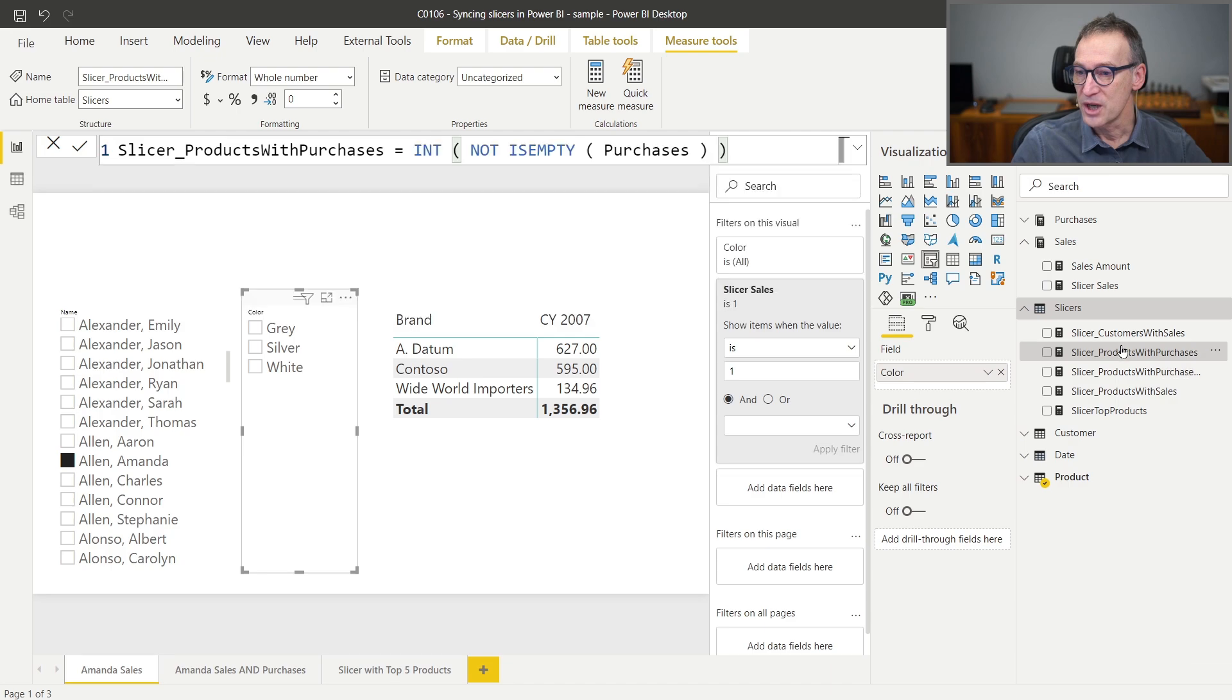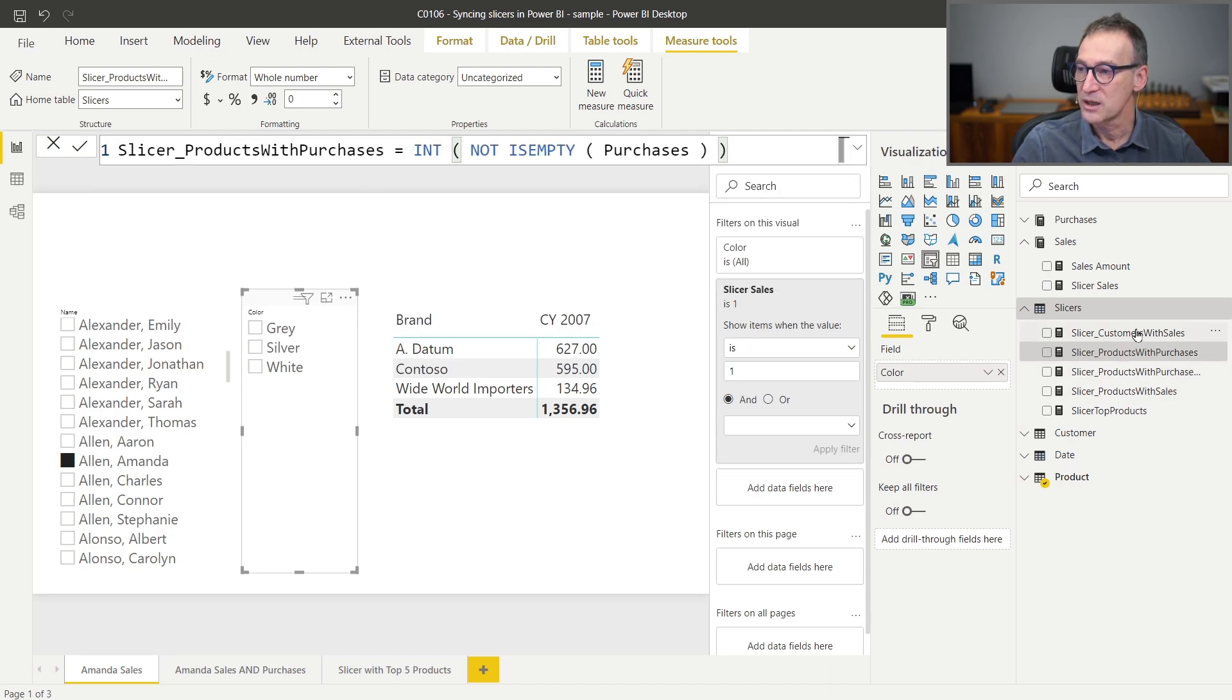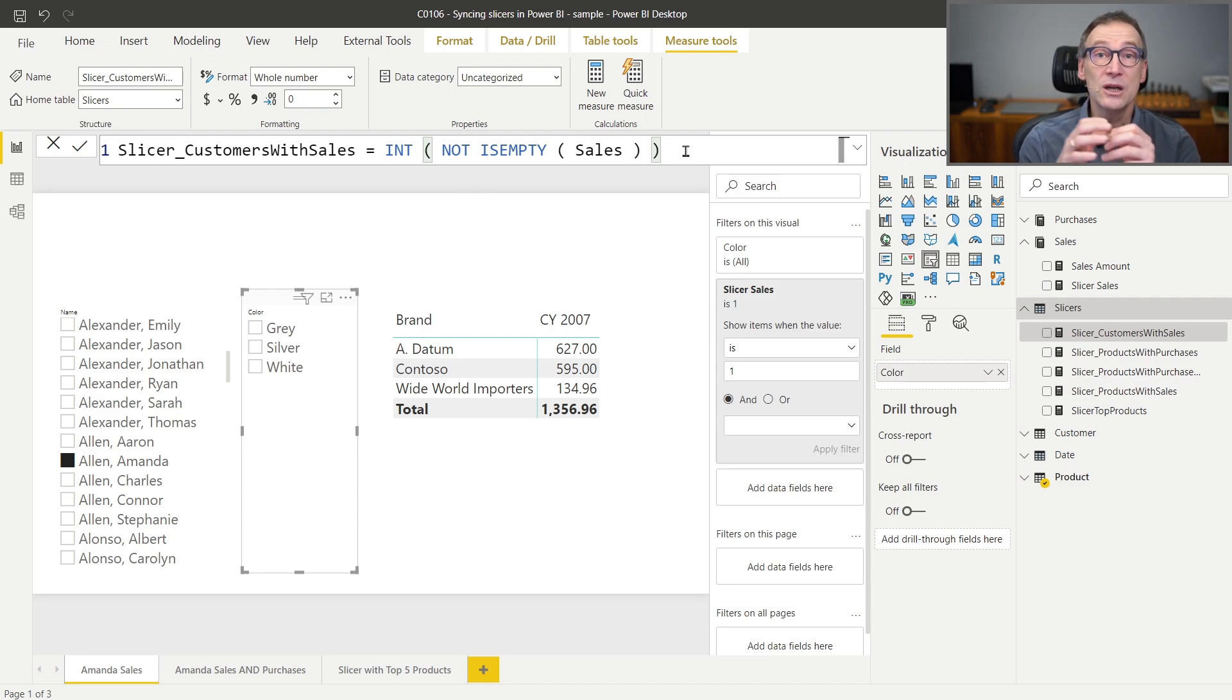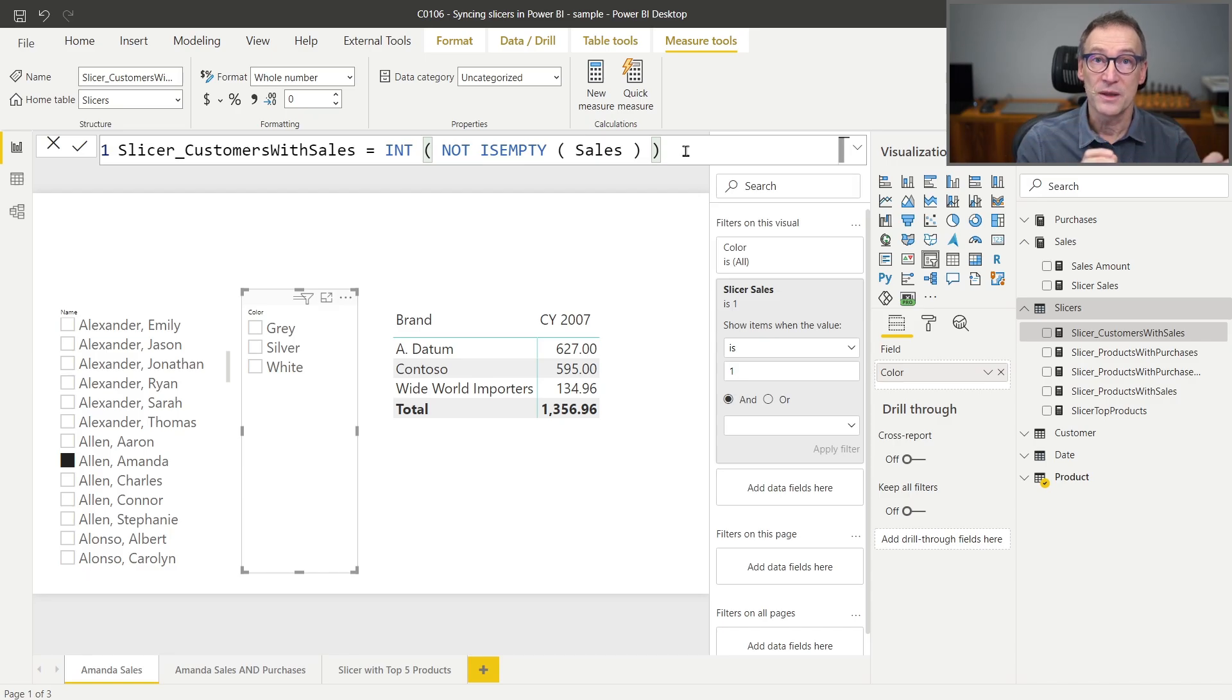Then you can check for purchases only with another measure, or you can check for customers with sales by checking if not isEmpty sales. So you will end up building a set of these measures, whose main goal is working as filters for slicers.